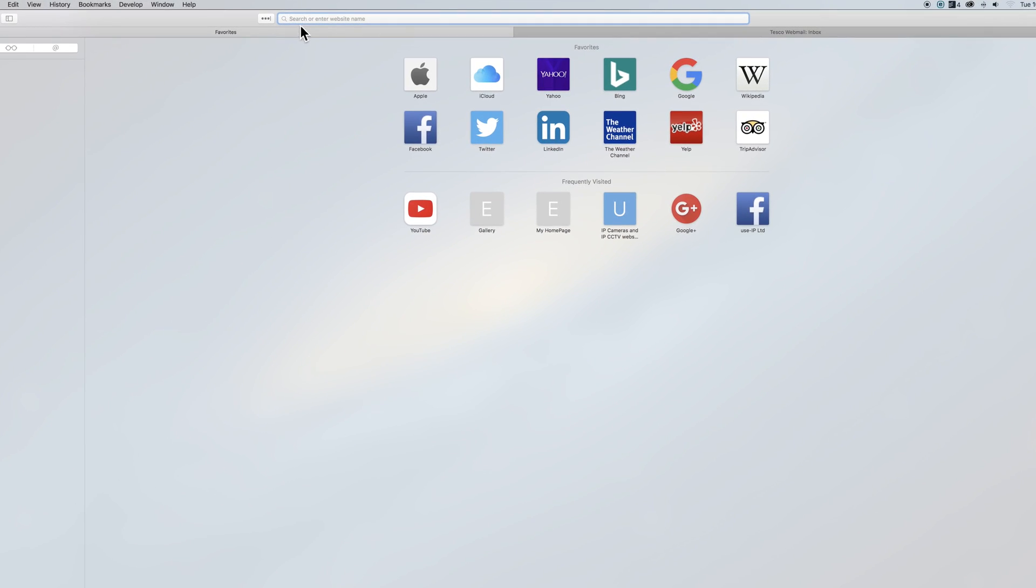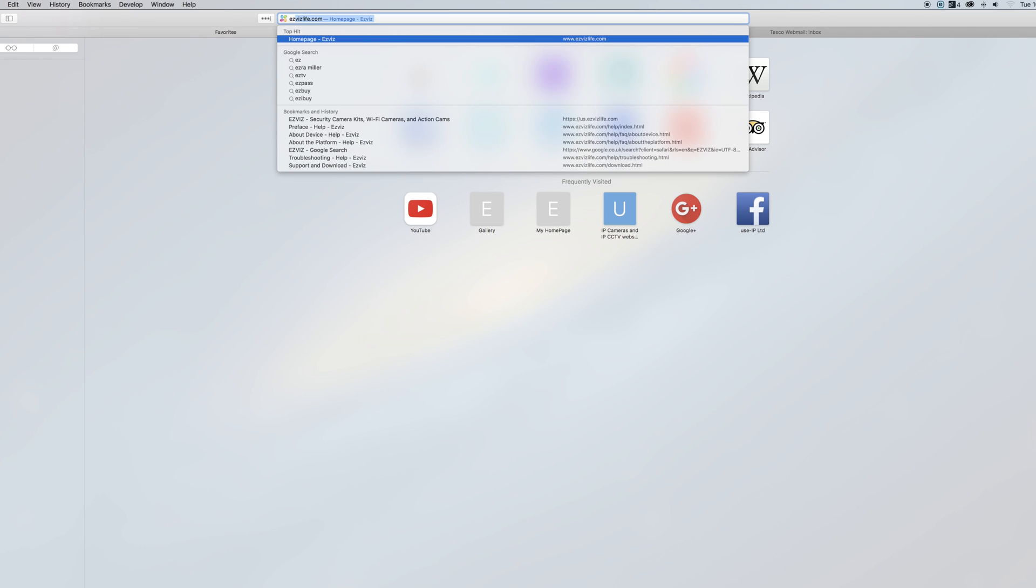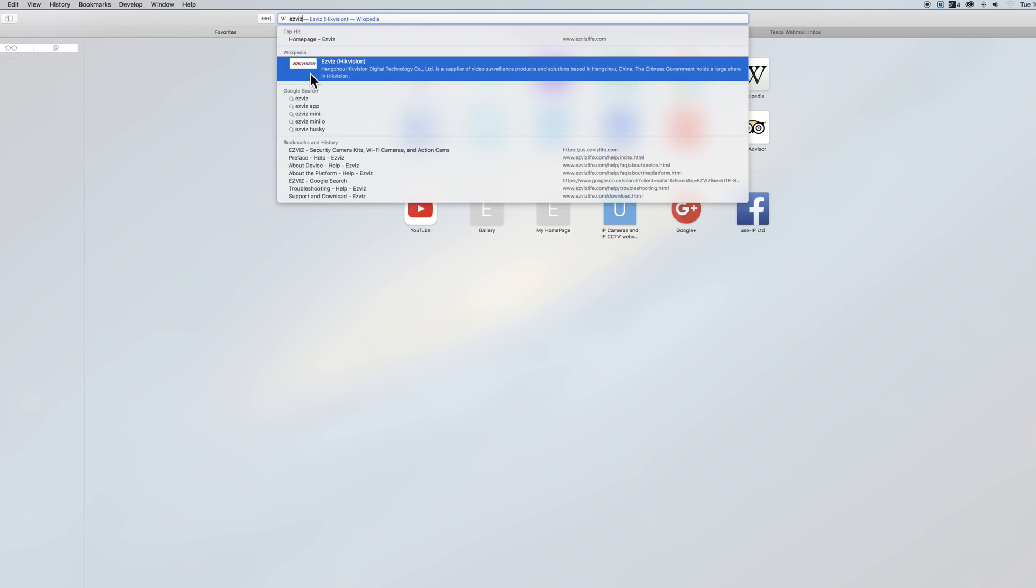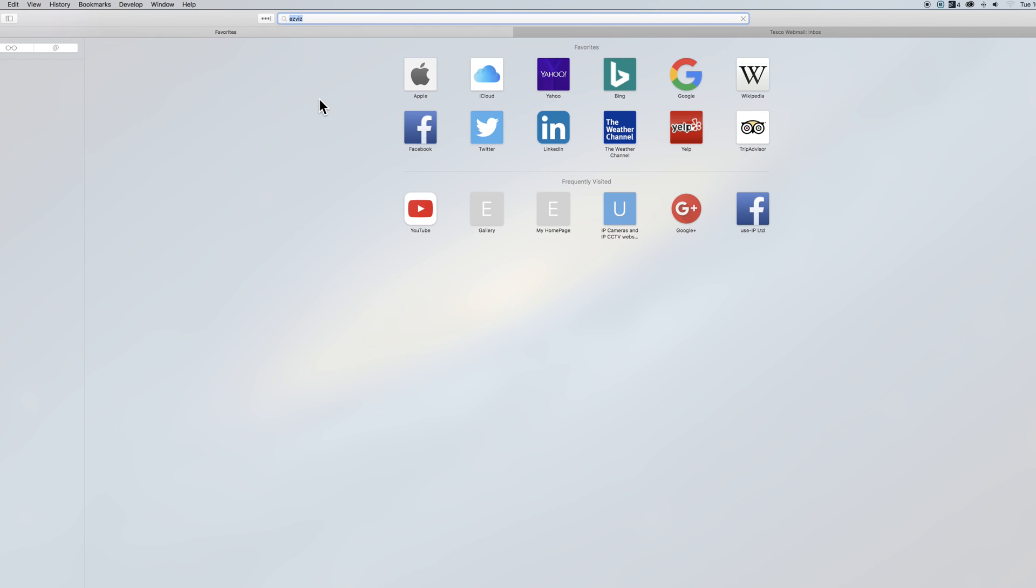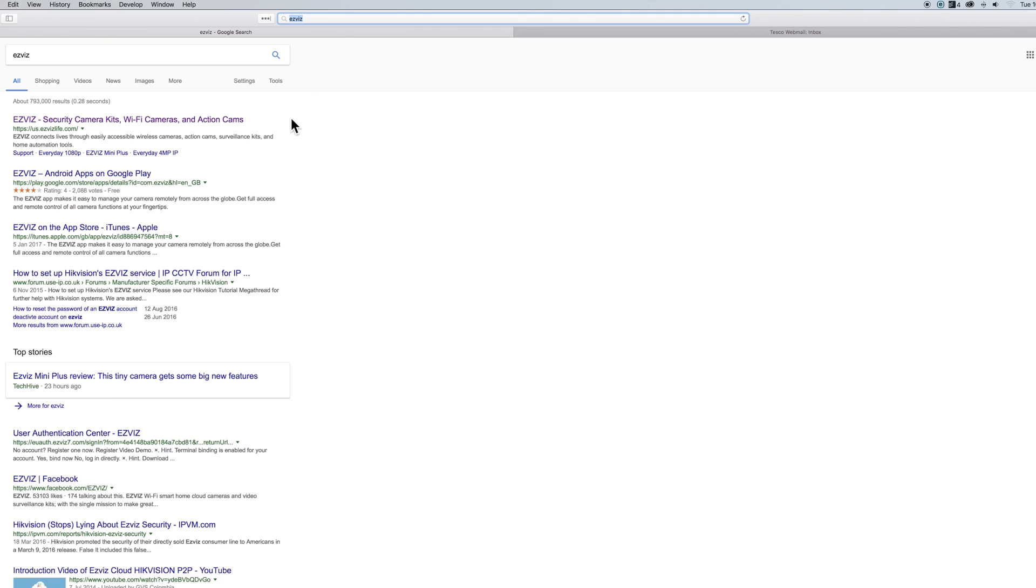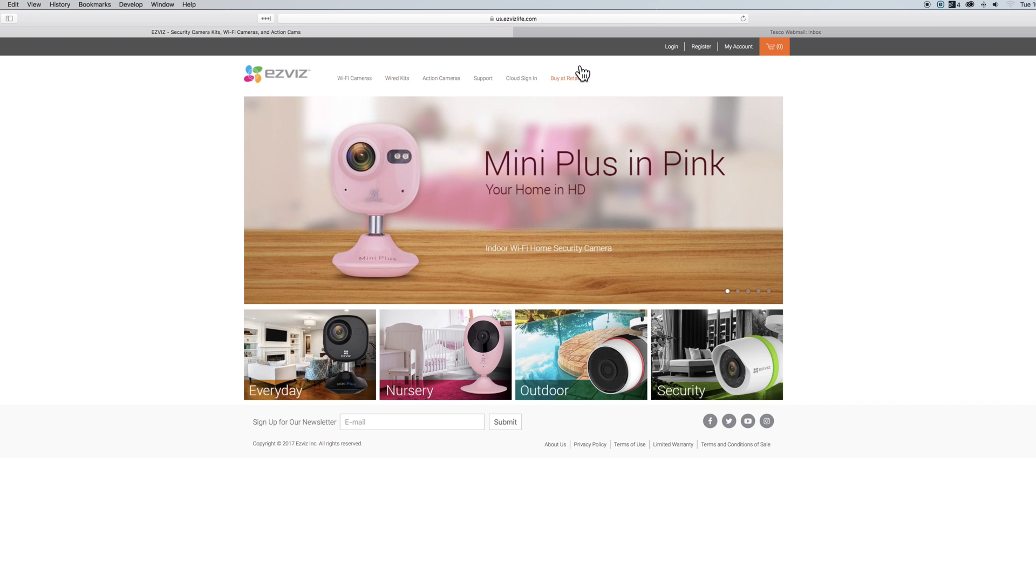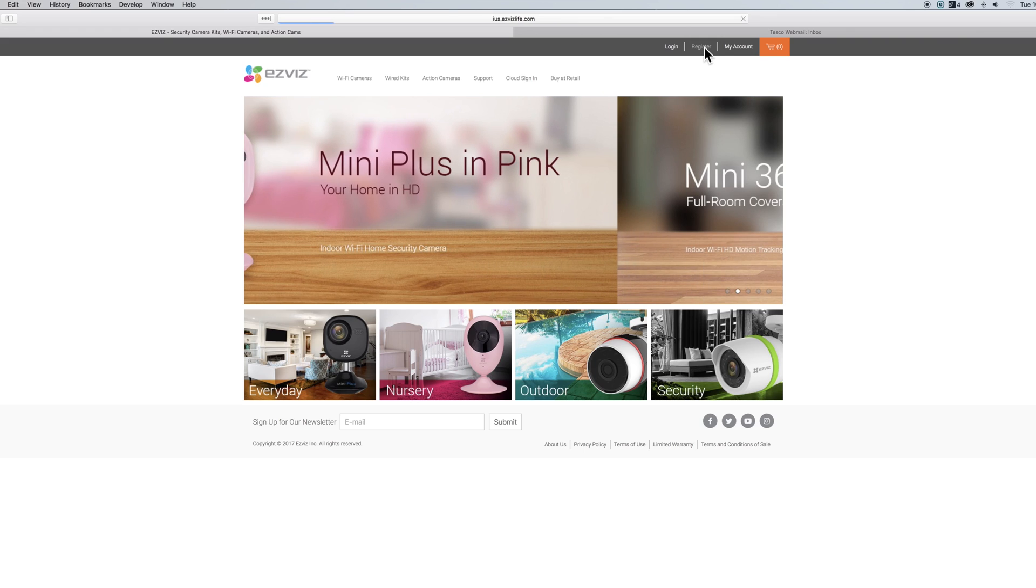First off we need to go to EZVIZ's website. You can find this simply by googling EZVIZ or if you prefer the full URL is www.easyvizlife.com. Once on the site you'll want to click the register button in the top right of the screen.